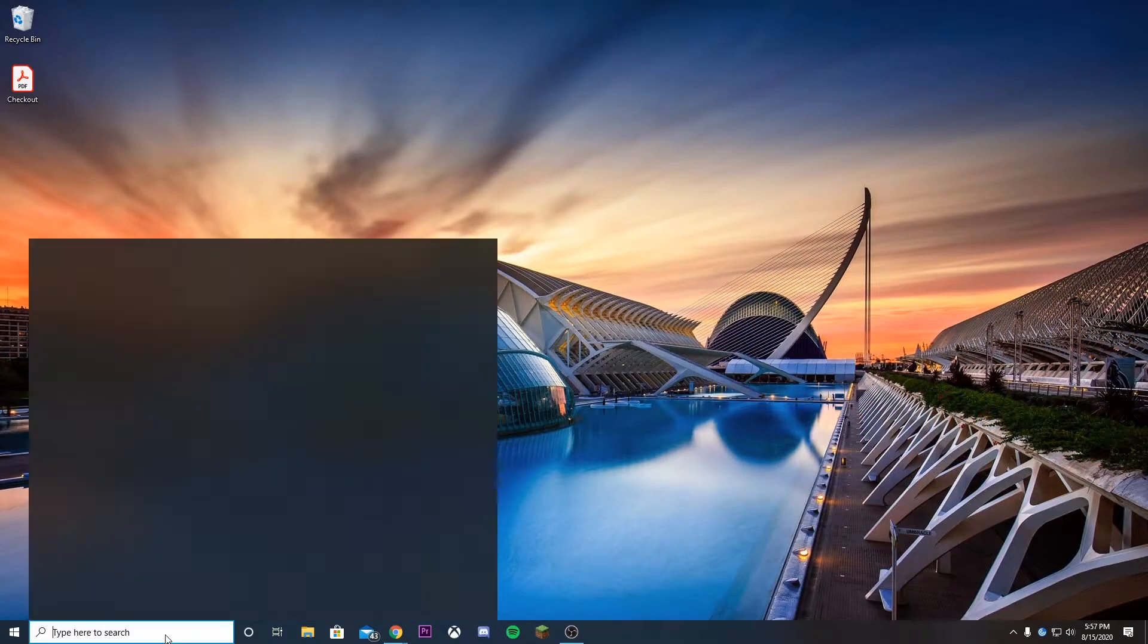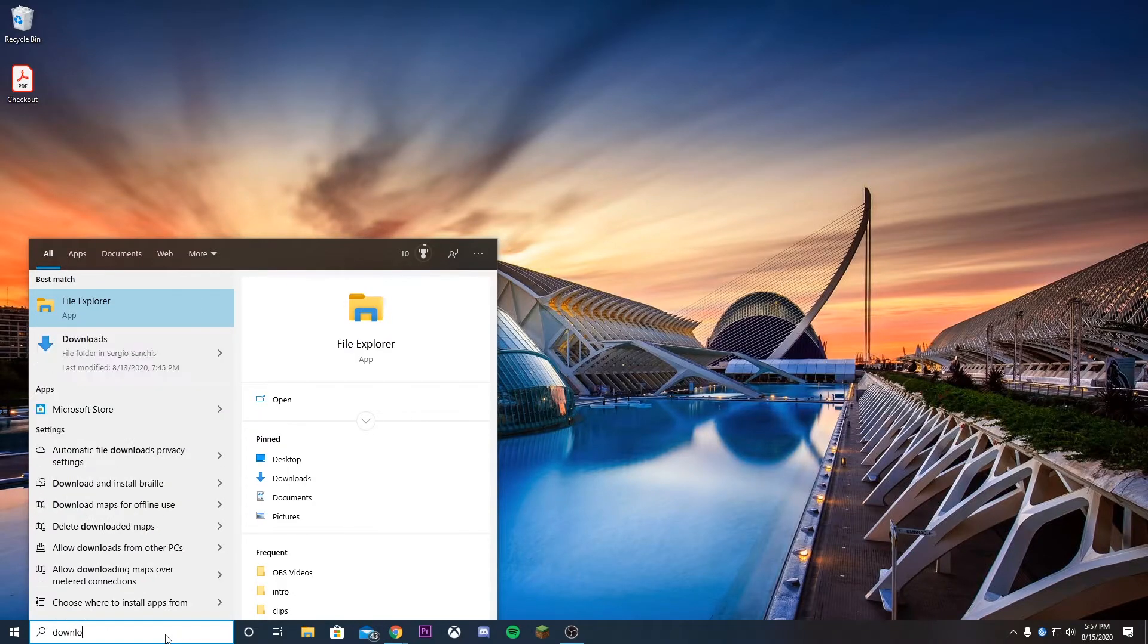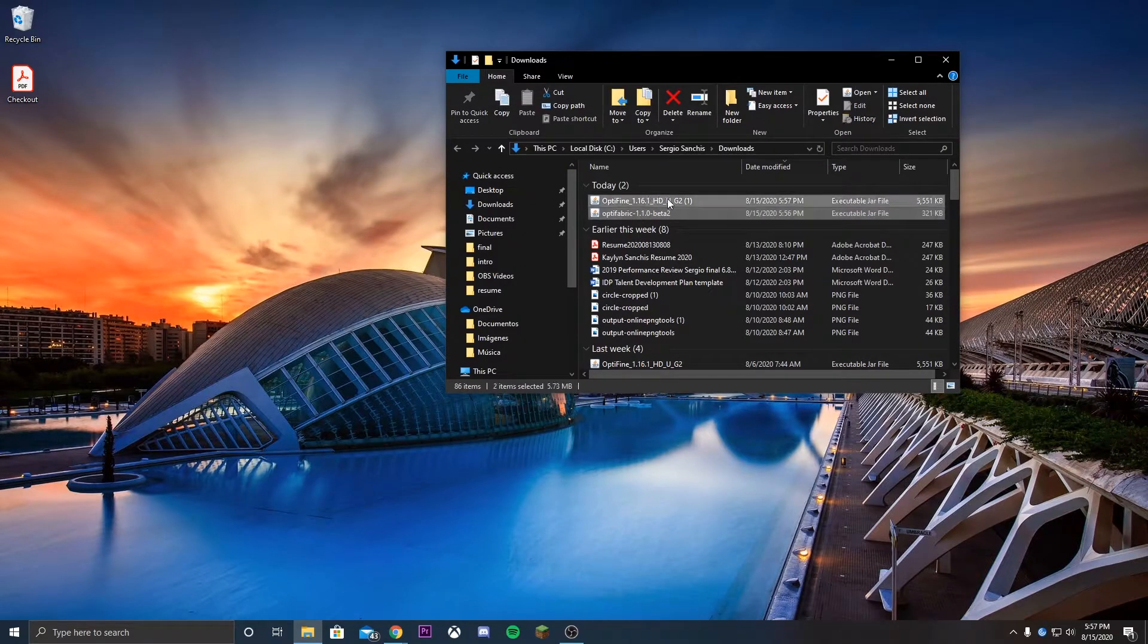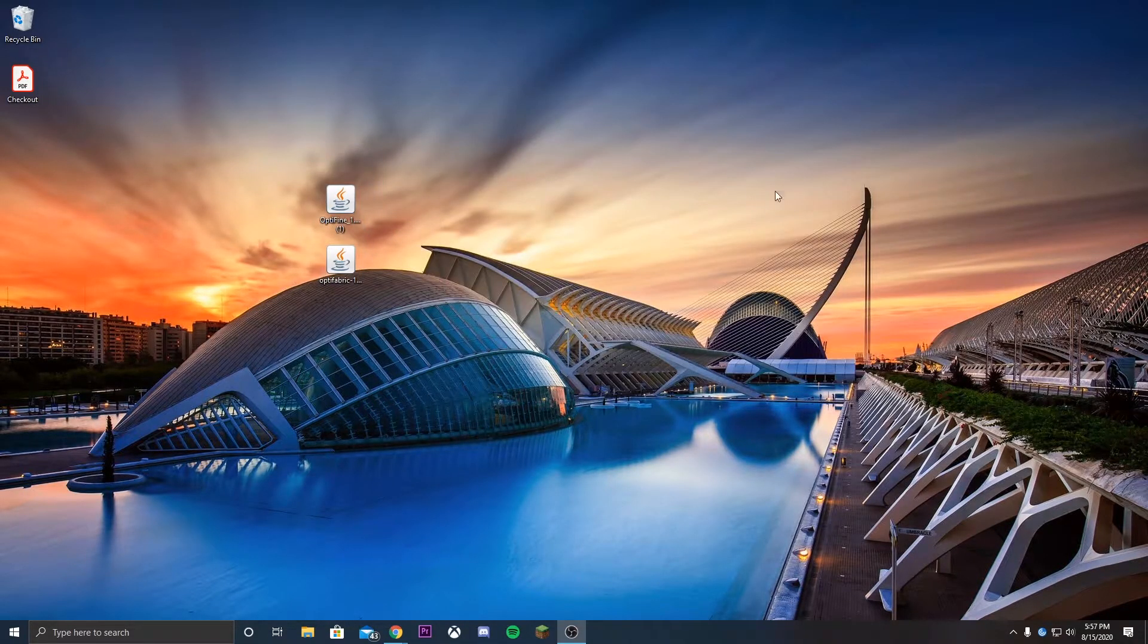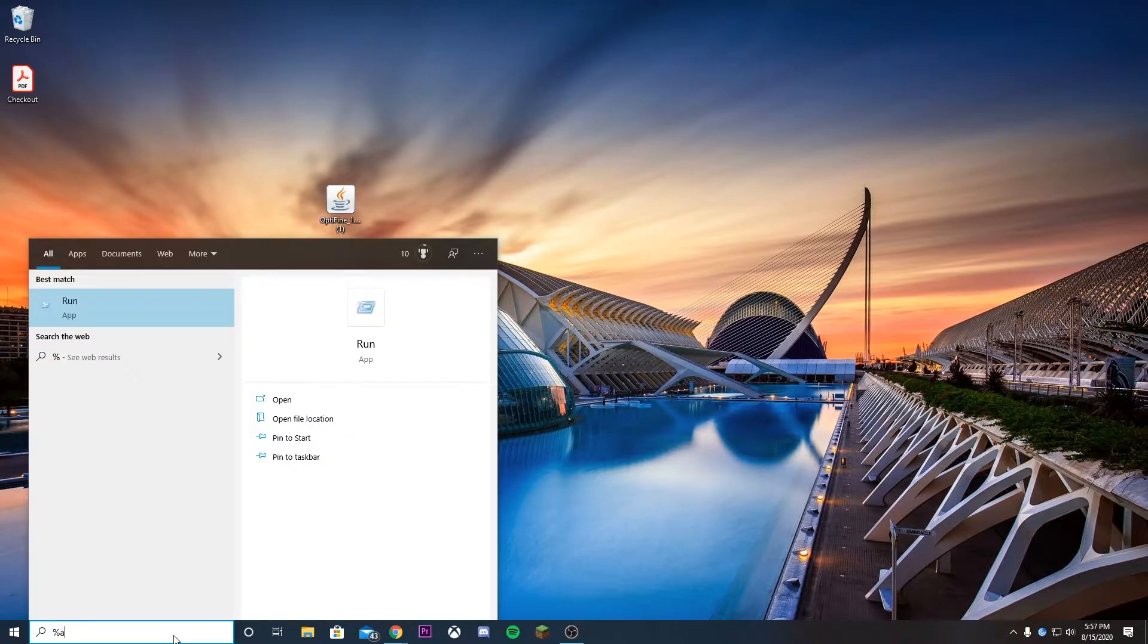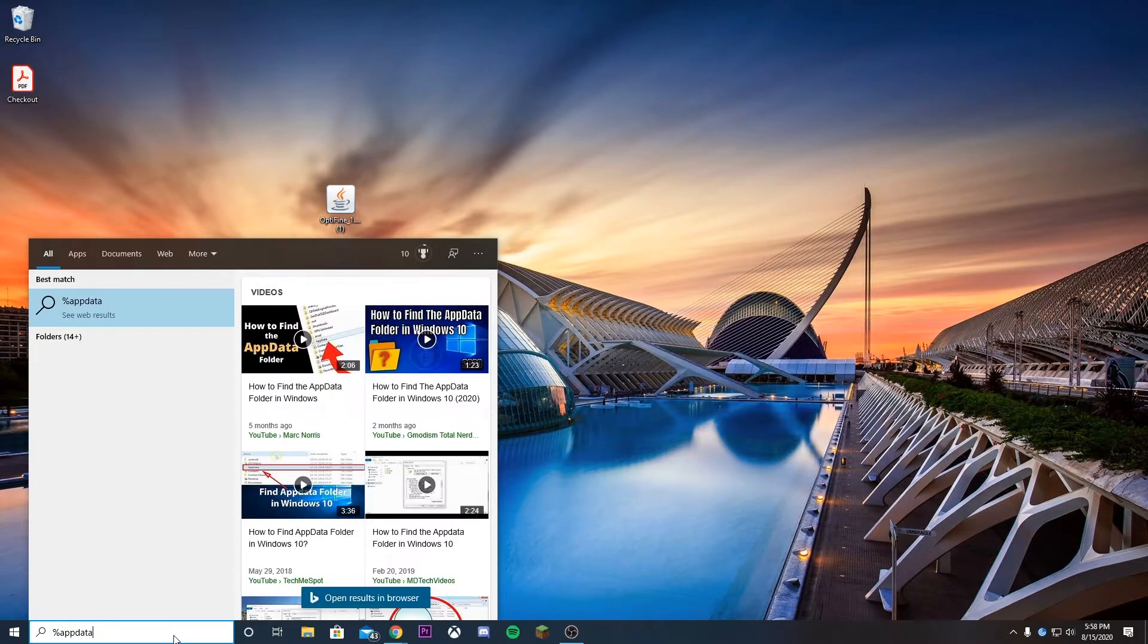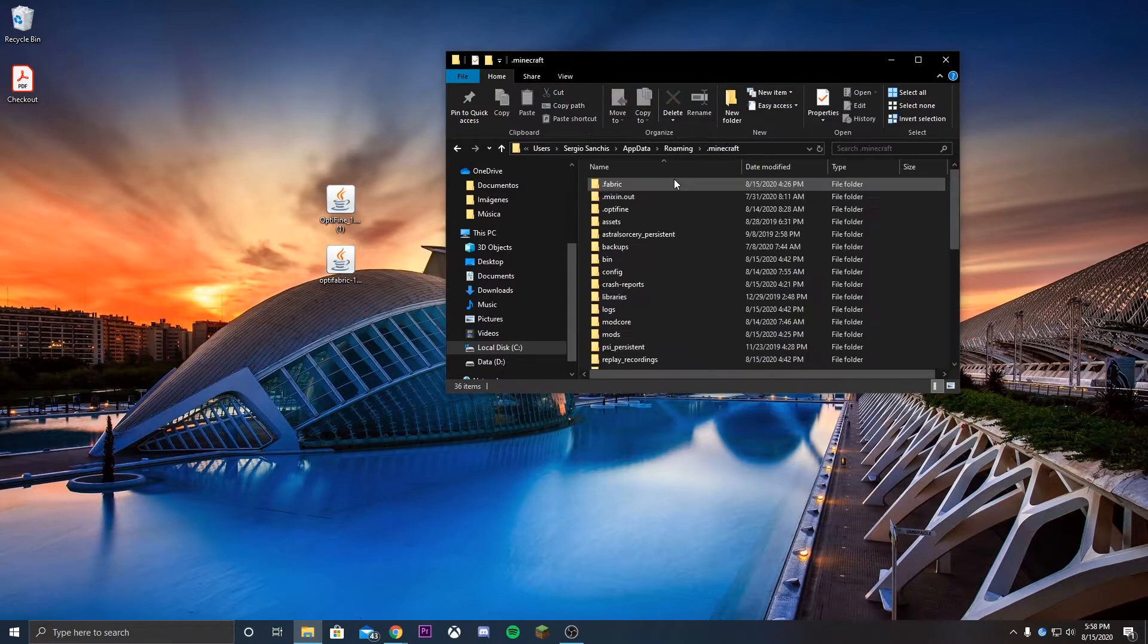As per usual, we're just gonna go over to the search bar and type downloads and open the downloads folder. We're gonna see that both Optifine and Optifabric are gonna be over here. We can move them to the desktop, but there's actually just one step that we need to do and it's gonna be extremely simple. We're just gonna type percent app data percent to open the folder where we're gonna have all the data packs and all the data for Minecraft.